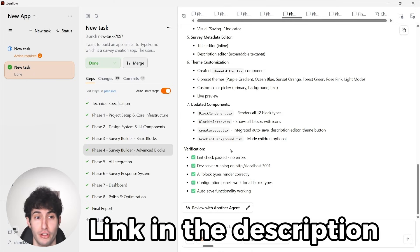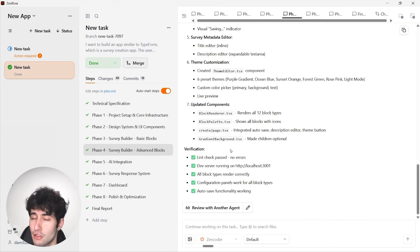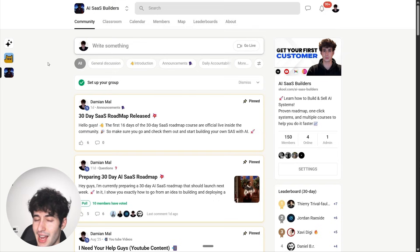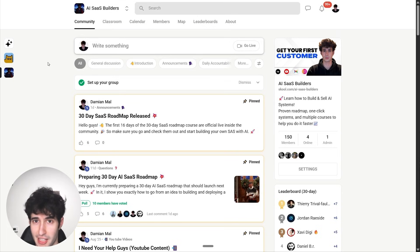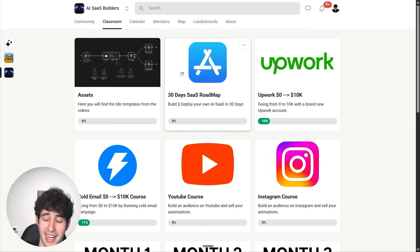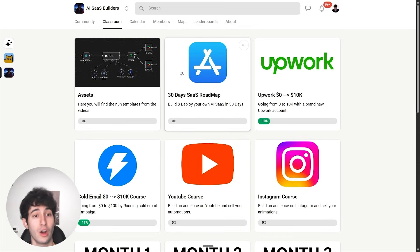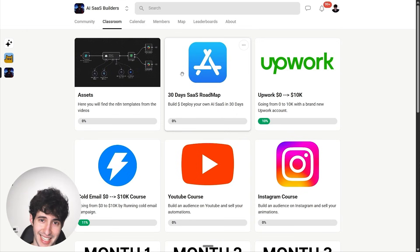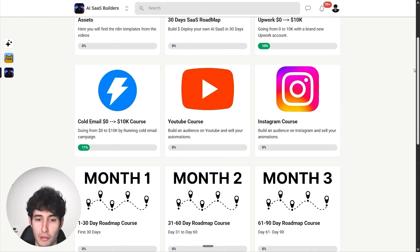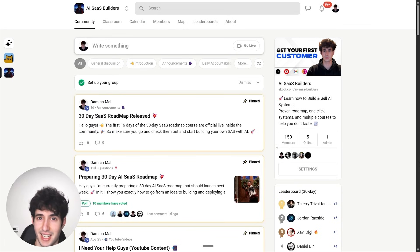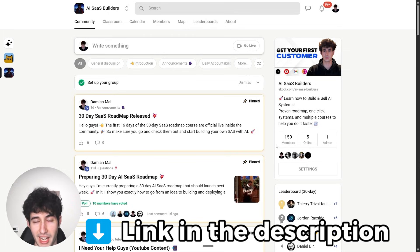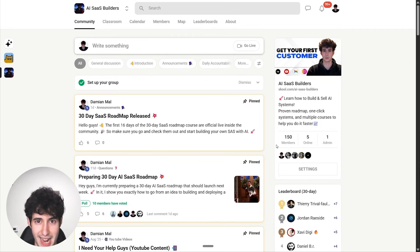That's how you can use self-healing workflows to build a full-stack app using ZenCoder.ai. Make sure you click the top link in the description and sign up for a completely free account to test it out. If you want to learn how to build and grow a full-stack app, check out my Skool community — link in the description — where I have a 30-day SaaS roadmap showing you how to go from idea to a fully built and deployed SaaS in 30 days, including how to get your first paying users.